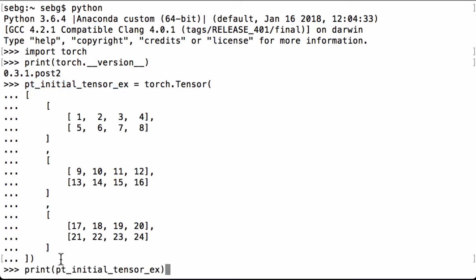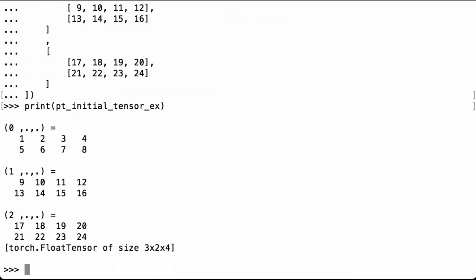Let's print the ptInitialTensorX Python variable to see what we have. We see that it's a PyTorch float tensor of size 3 by 2 by 4. We see the 3 matrices, and each matrix has 2 rows and 4 columns. All the values are between 1 and 24 inclusive.